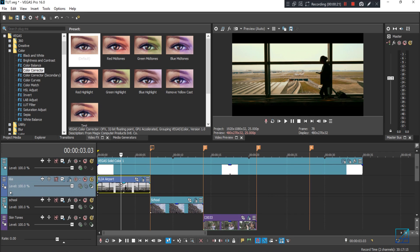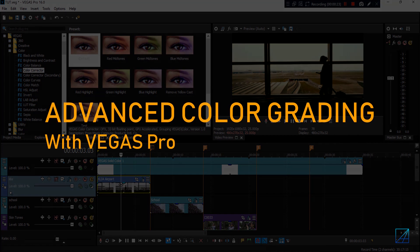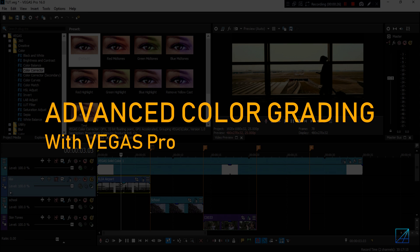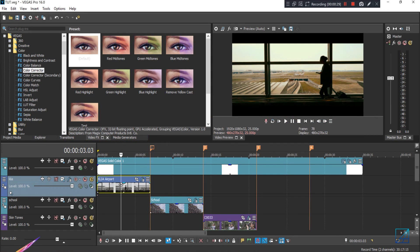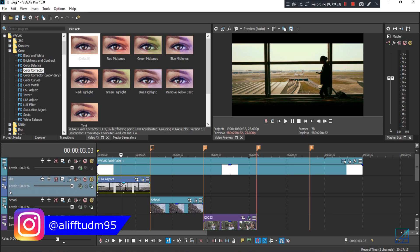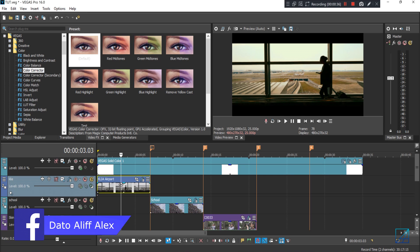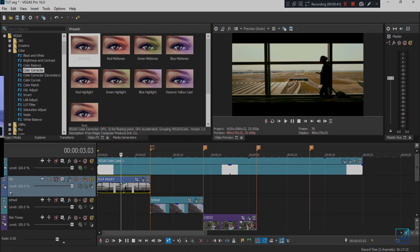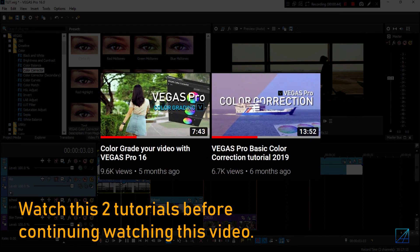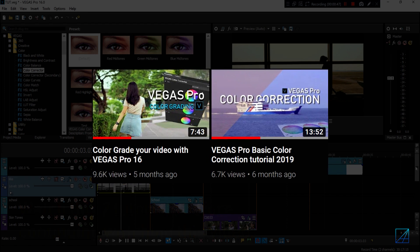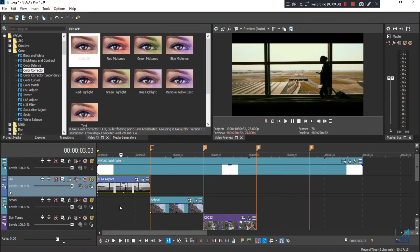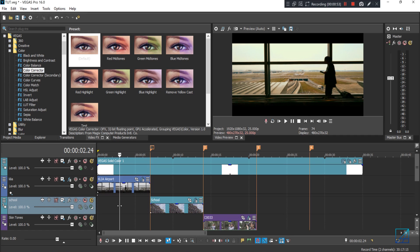Hey guys, what's up, this is me.alifalex and today I have an advanced color grading tutorial to share with you guys, and a lot of you have been asking me to do this tutorial, so finally here it is. Before continuing, I highly suggest you watch my other two previous tutorials on how to color correct and how to color grade, because in this tutorial all the clips I'll be showing you are already color corrected and graded, and I won't be going through that process. So make sure to watch those first before proceeding.